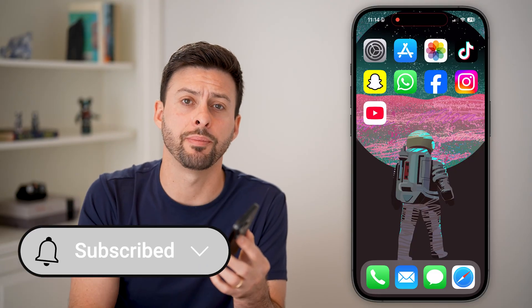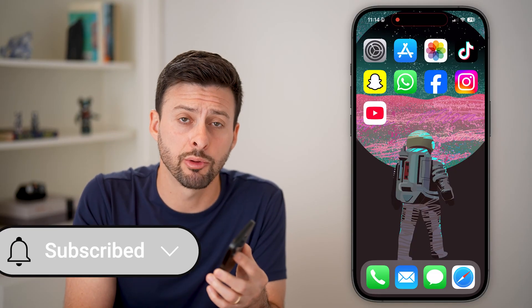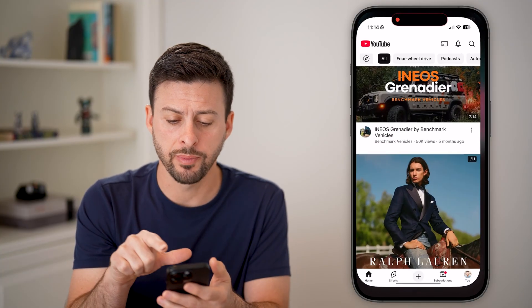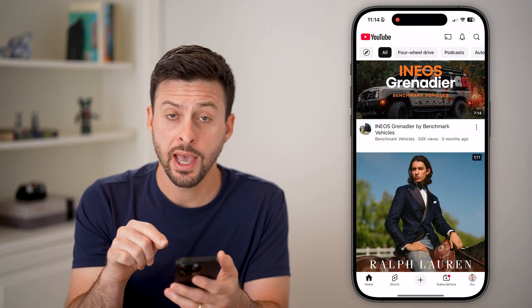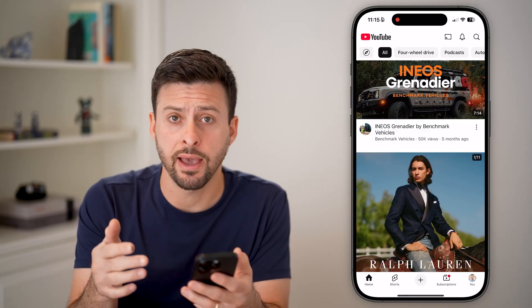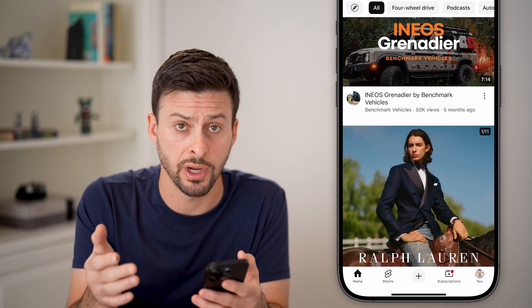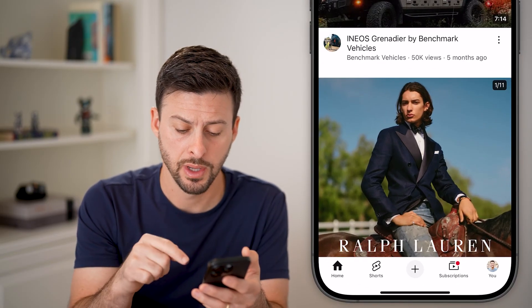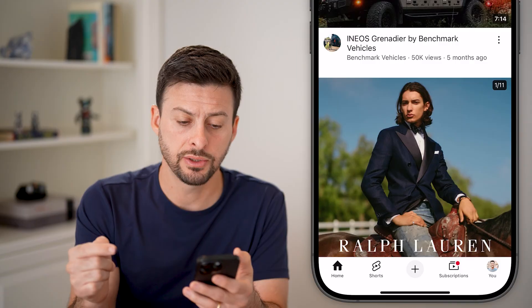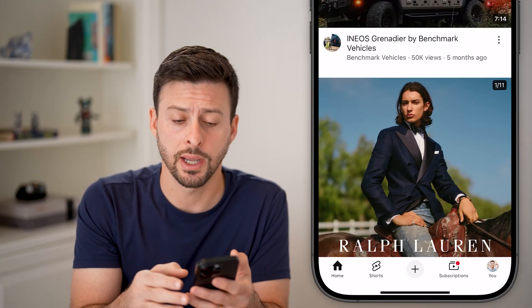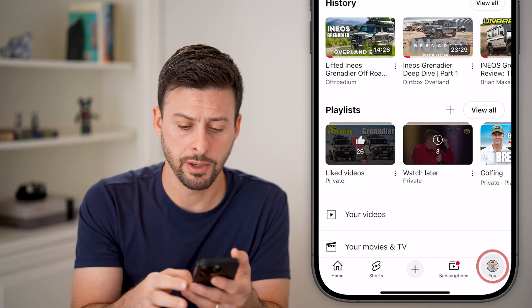But first, hit the subscribe button down below — it really helps me out. Thanks, guys. Now let's open up the YouTube app. If you already have a channel or another account, you can switch to it, as well as create a new one. Let's do that by tapping on the profile button at the very bottom right.